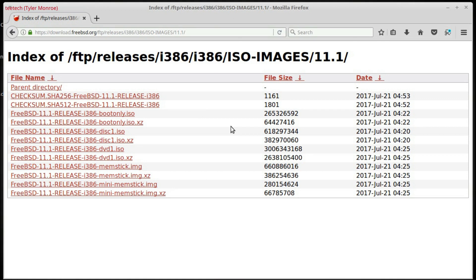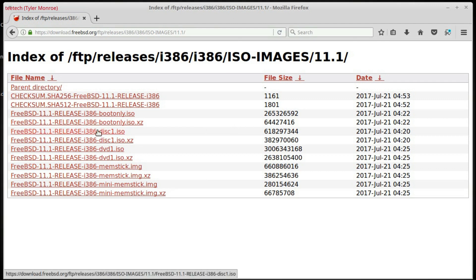Now, most computers built in the last 8 to 10 years will boot off USB stick, so if your computer does, and it's newer, feel free to download the memstick image. But, for best compatibility, we'll download disc1.iso.